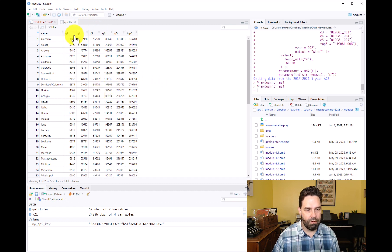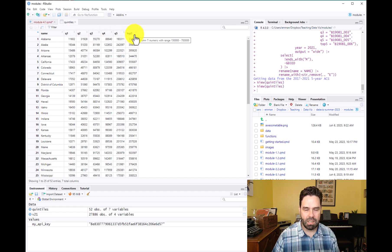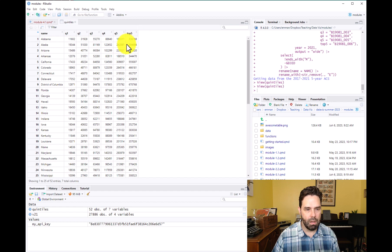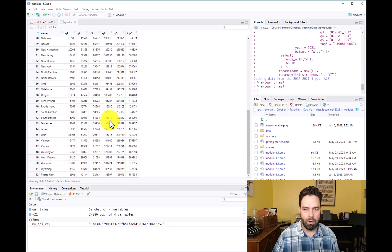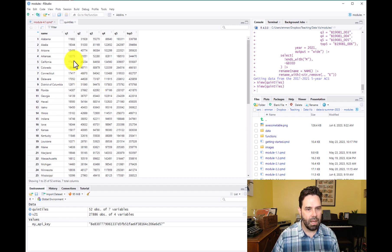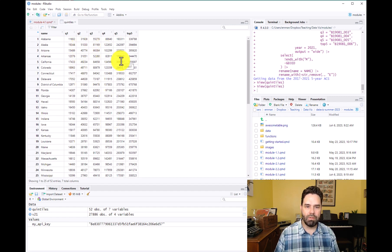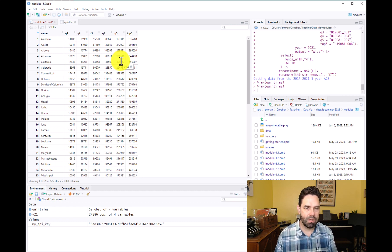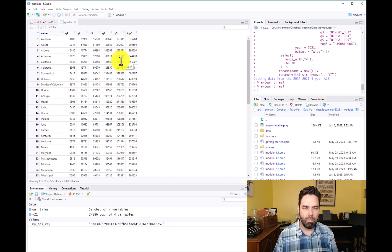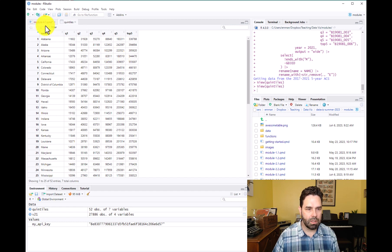And so what we have are these five income quintiles and then an estimate of the incomes of the top 5%. And we have it for, like I said, 50 states and Puerto Rico and Washington, D.C. And this is quite a lot of data for one table. So there may be instances in which we want to have a table with 52 rows, but usually we're going to want to narrow it down a little bit.